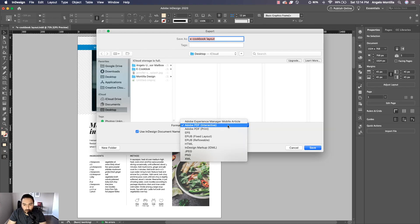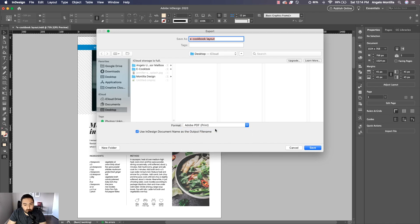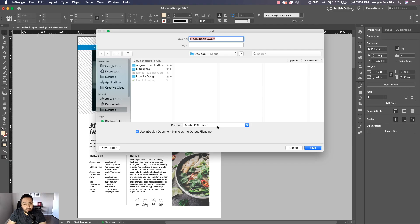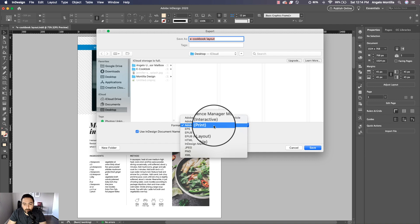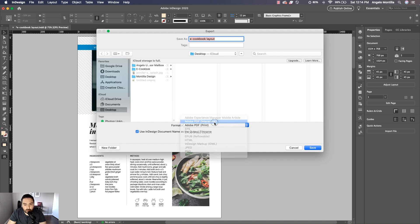And it's going to default most likely to Adobe PDF (Print). If you export as this mode, the interactivity, the video will not work. So I'm going to change it to Interactive and let's just save it on my desktop is fine. And I'm just going to hit Save.